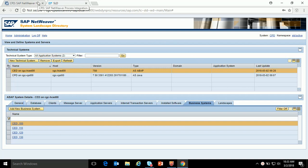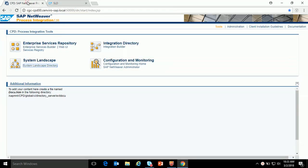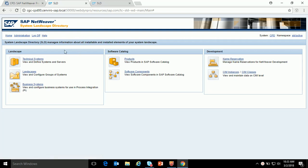Hello everyone. Through this demo I would like to give an overview of SLD that one needs to configure in SAP PO 7.5 single stack. SLD stands for System Landscape Directory. When we click on the System Landscape Directory a page will open up — initially it will ask for user ID and password, but since I've already entered them it's not asking me again.